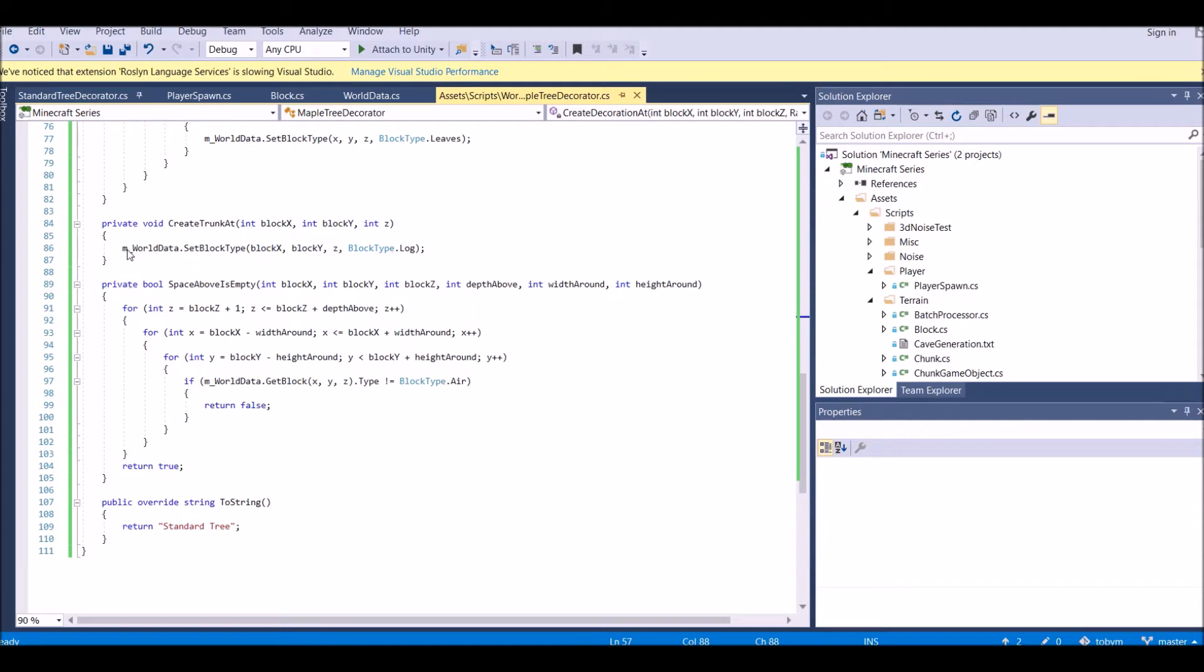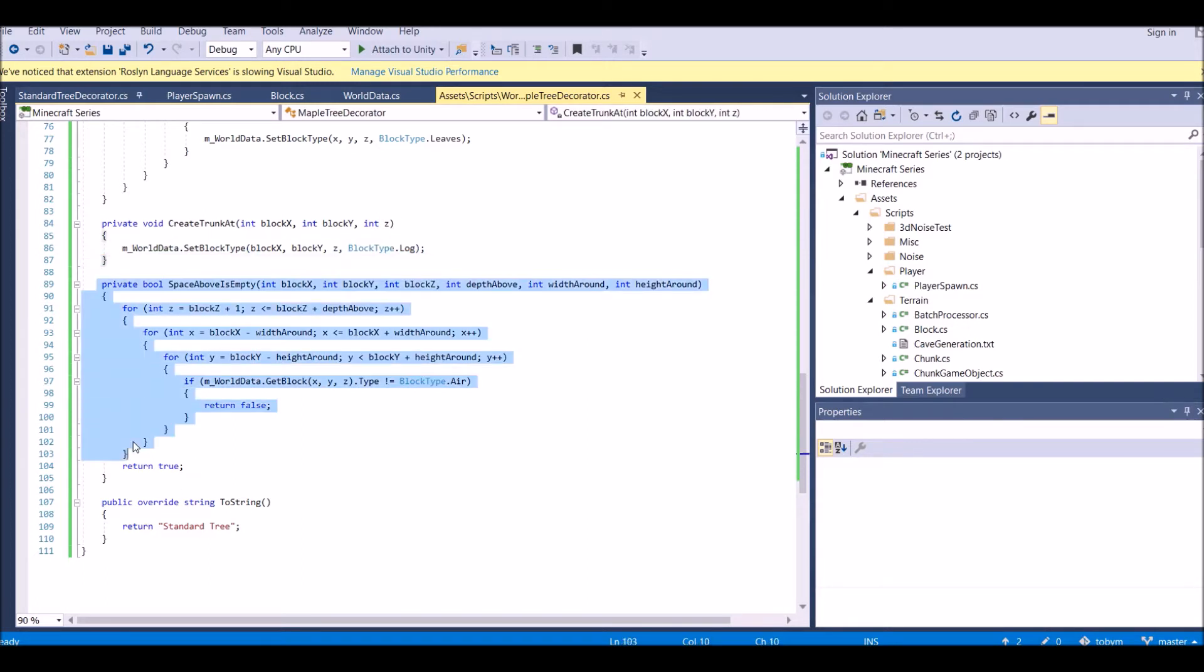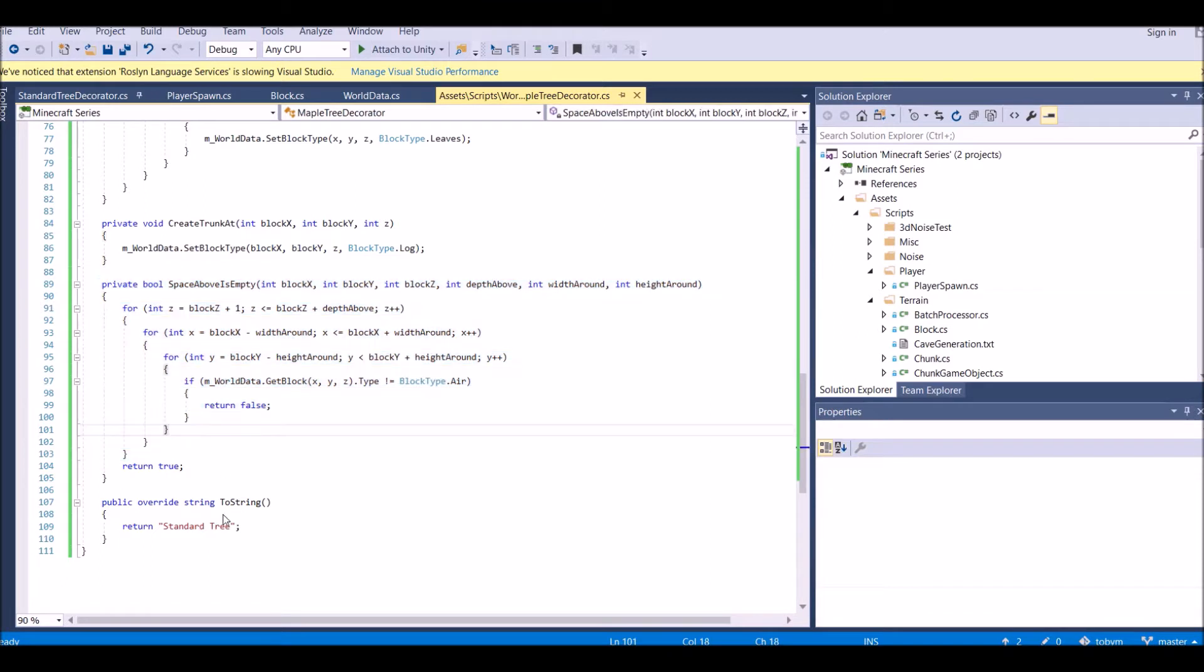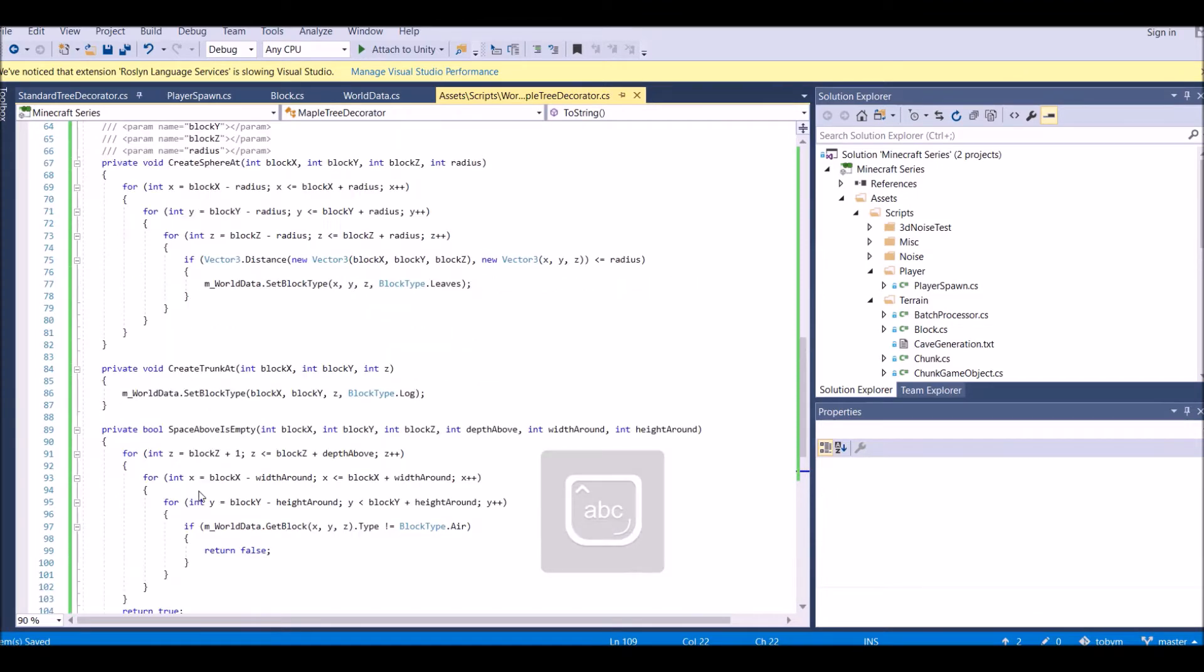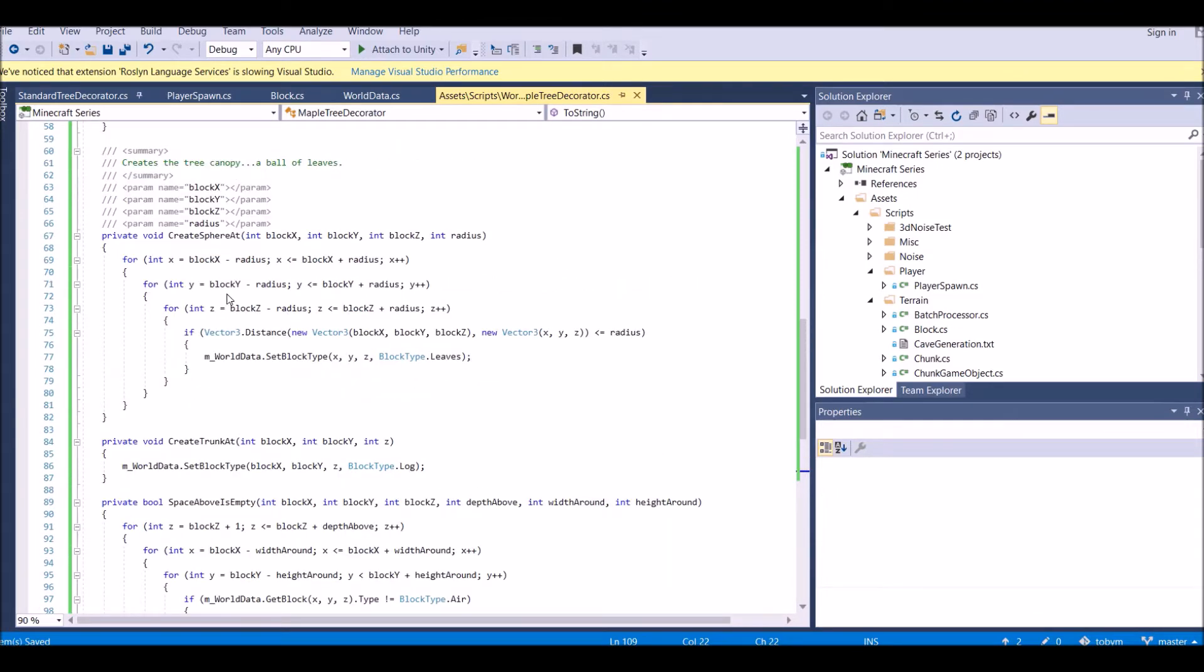We create the trunk. Just set the block type to the log. I showed you guys block type in the last tutorial. If the space above is empty, then you can place it. Now this is not a standard tree, it's a maple tree. So let's go ahead and set that.